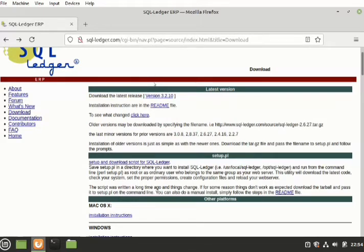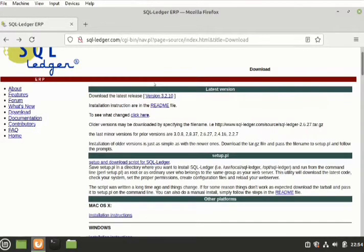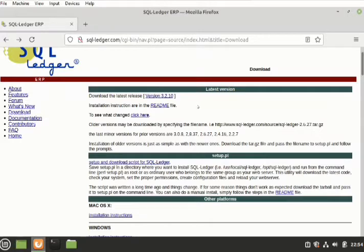For those who are new to this channel, there's a video on this website. You could check my channel for that video.